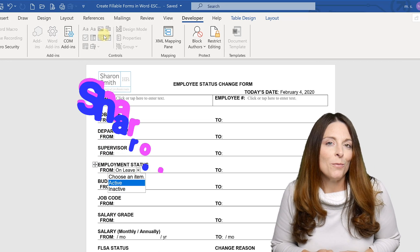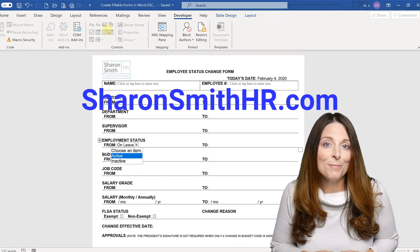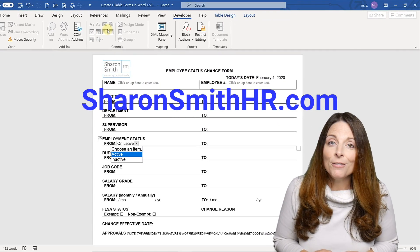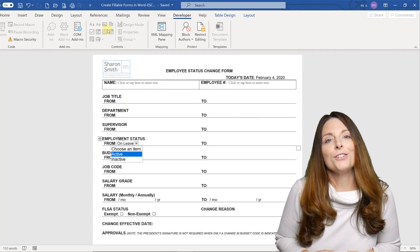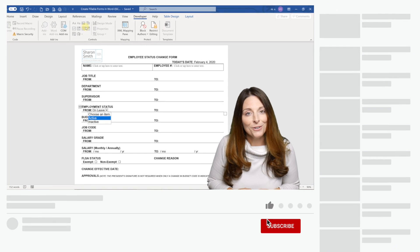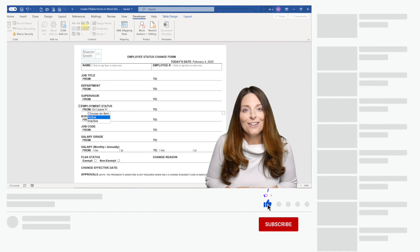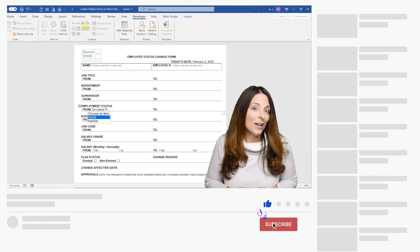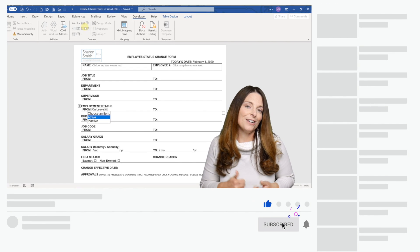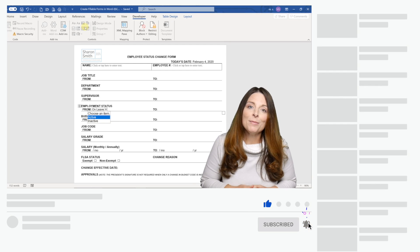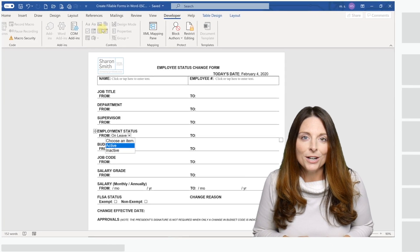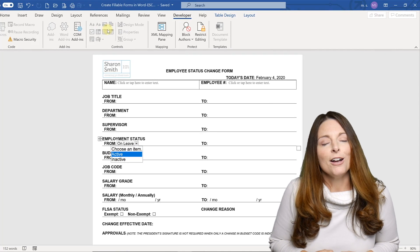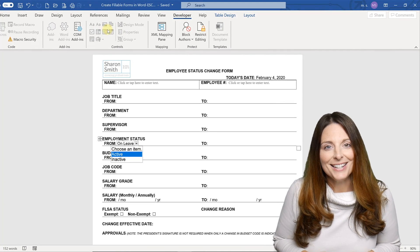Be sure to check out my website, SharonSmithHR.com, and if you haven't already subscribed to my channel, feel free to do so. You can click on the bell and you'll receive a notification every time I post a new video. If you like my video, be sure and give it a thumbs up, and leave me a comment in the comment section if you ever have any questions, I'll be glad to help. Well, thanks for watching.